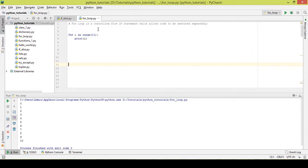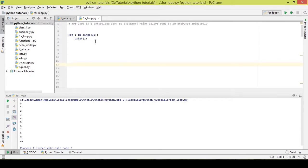There's no initial number mentioned, so by default it takes 0 as the starting point and 11 as the ending point. It takes 0, loads it into i, and prints the number. Then it takes 1, loads it into i, and prints it. It keeps doing this until there's no number left to load into i, and that's when the loop ends.